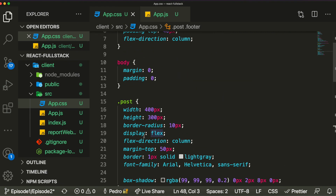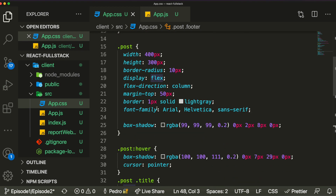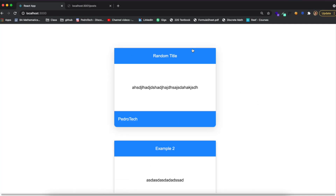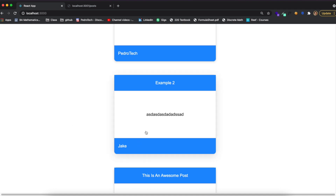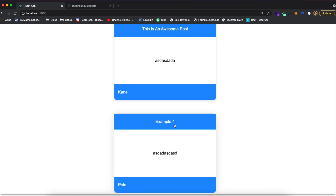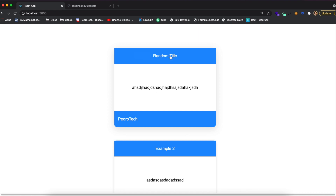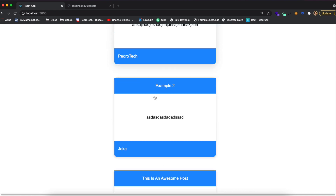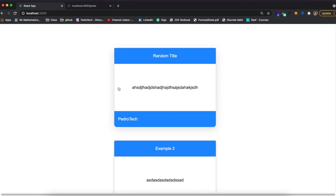Okay guys, I finished the CSS — it will all be in the description if you want to check it out. As you can see, each post is displayed nicely. We have the title at the top, then the post body, and I added some hover effects: a box shadow appears on hover and the cursor changes to a pointer, because clicking a post will send you to a specific route using React Router DOM.